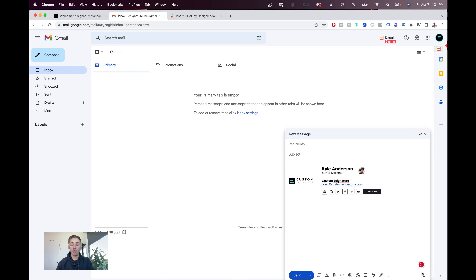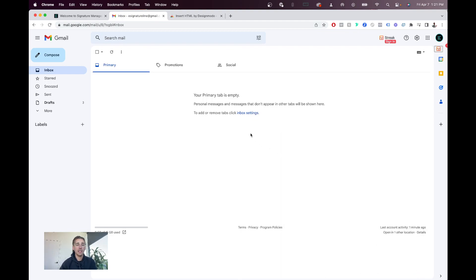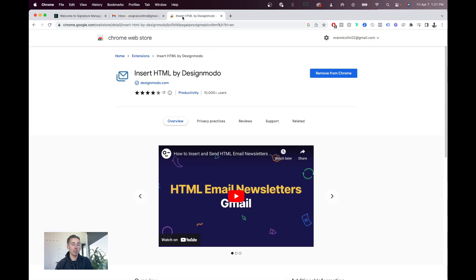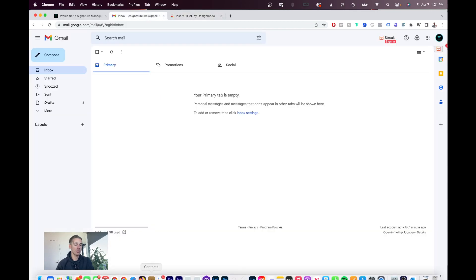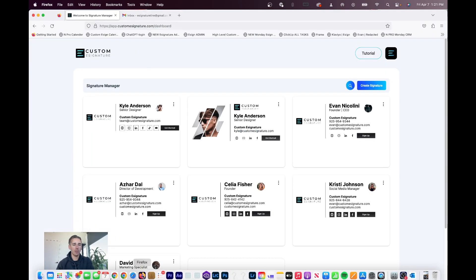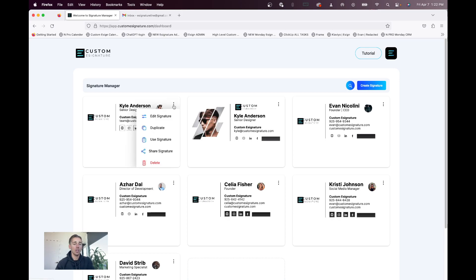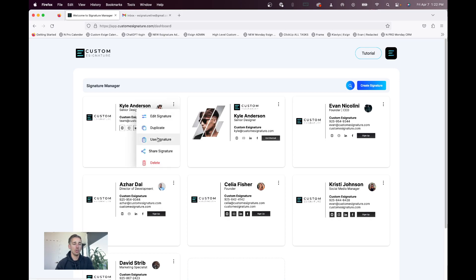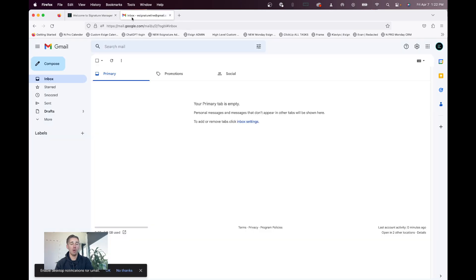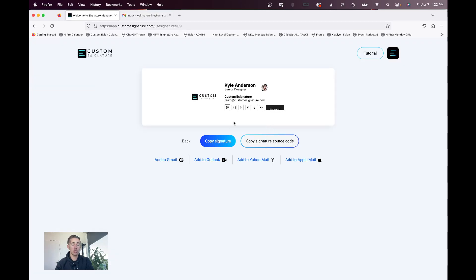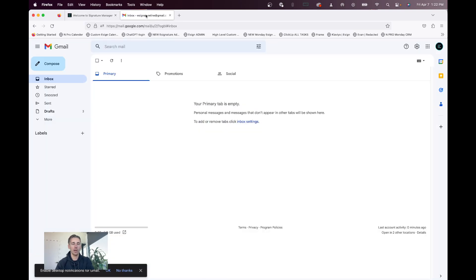Now, the other way around this is using Firefox. This Chrome extension is the easiest, but you can also use Firefox, which is very well known for copying and pasting HTML. So, you can go to use signature, and make sure on Firefox, you have custom e-signature and your Gmail open. So, on custom e-signature, you'll hit copy signature. No need to do the source code way.